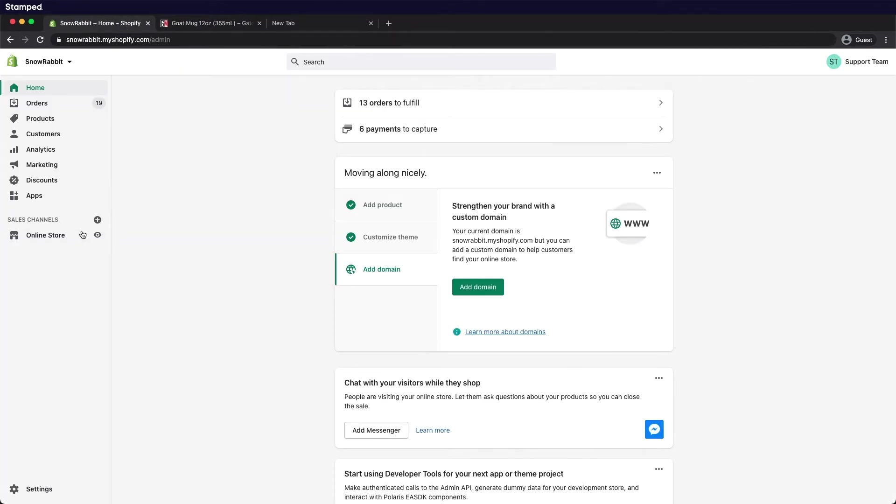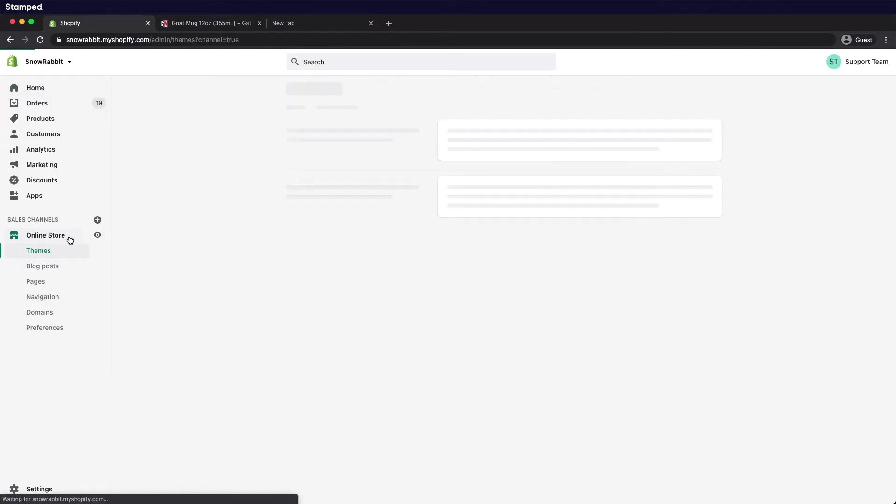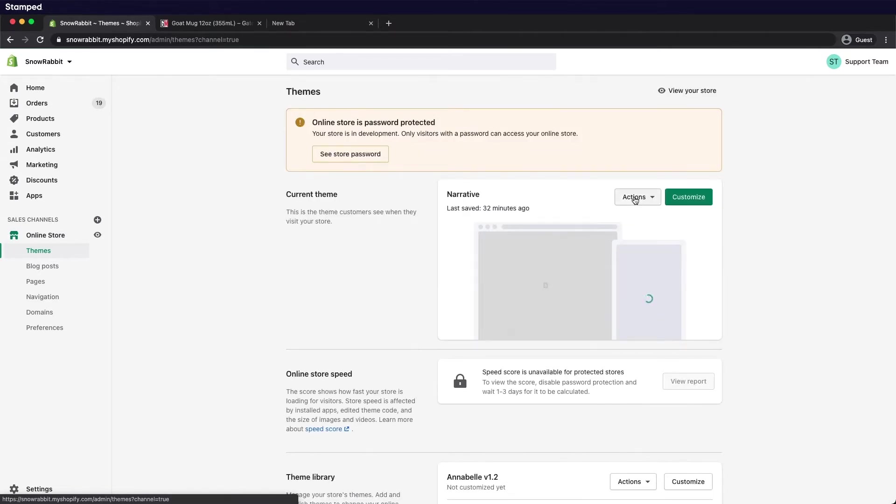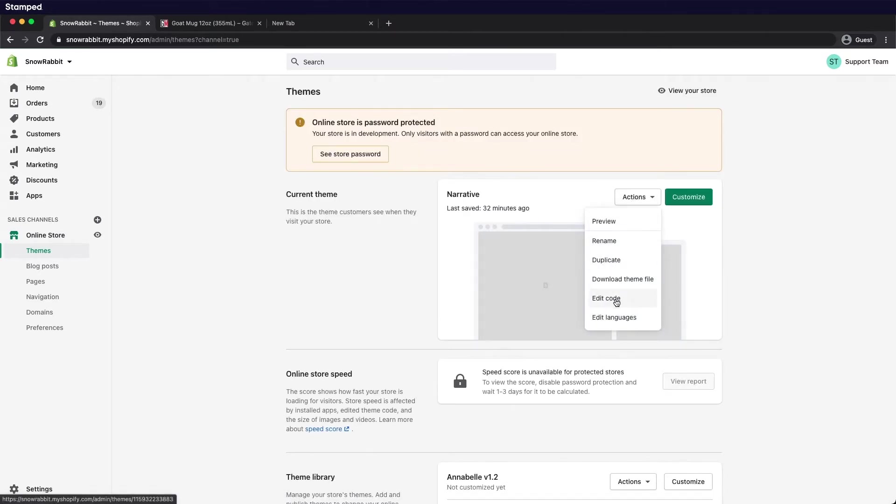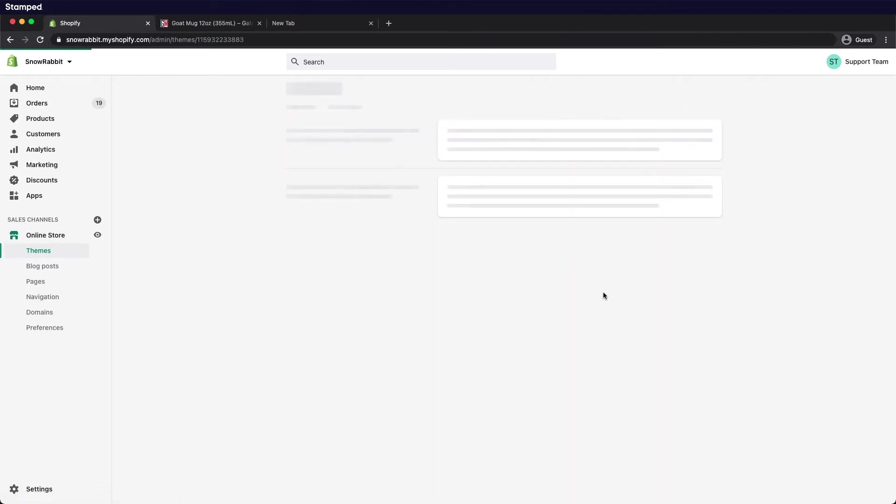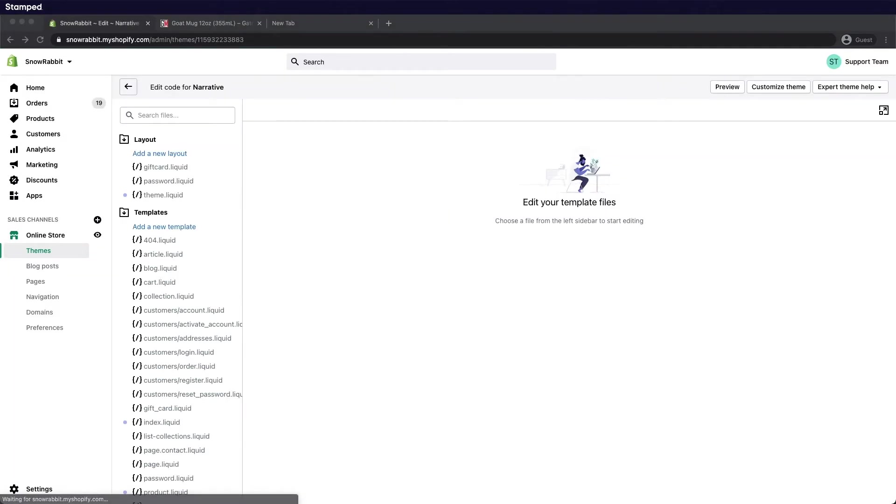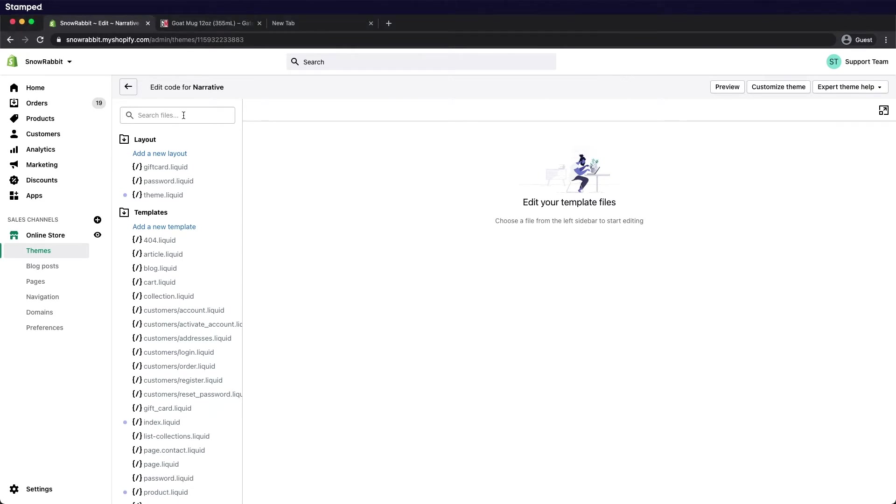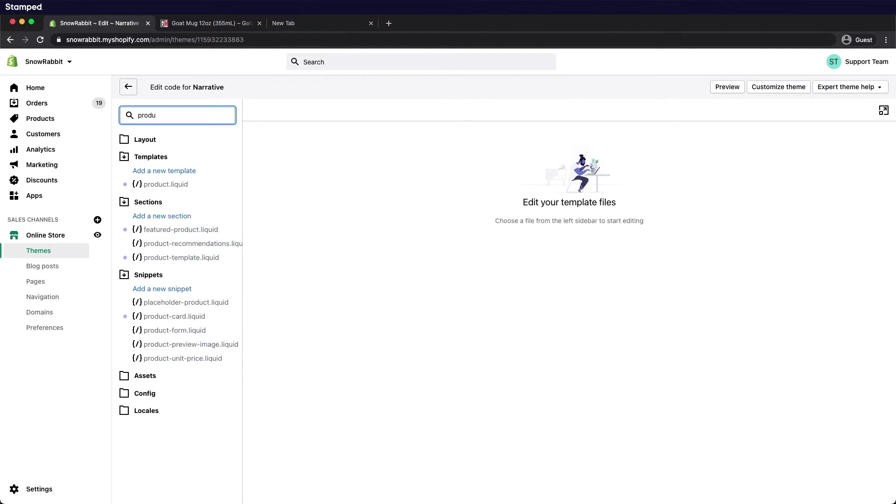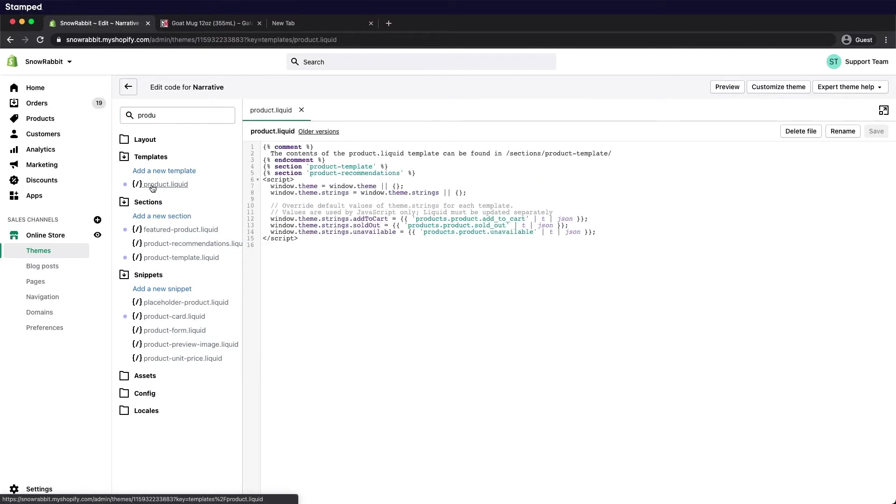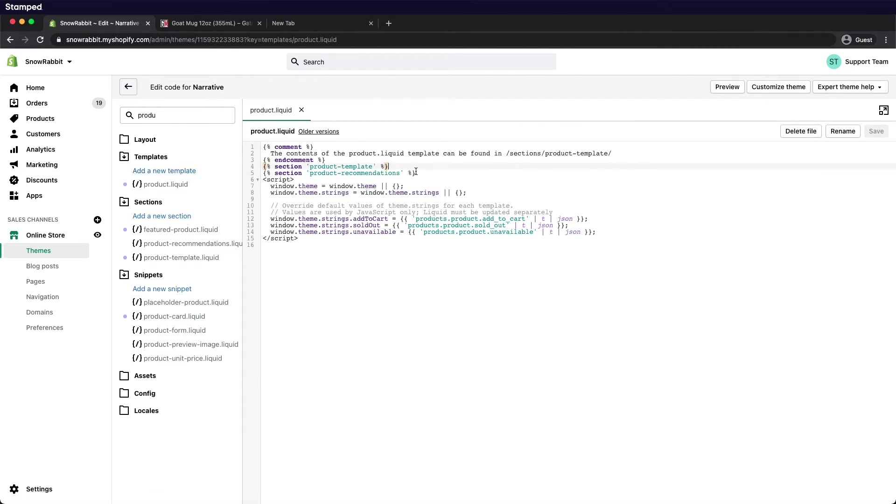Open your Shopify admin panel. Under online store current themes, select action and edit code to open your code editor. There we'll search for a product.liquid file usually under your template section. Now we need to place the code between product-template and product-recommendation.